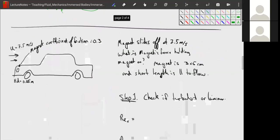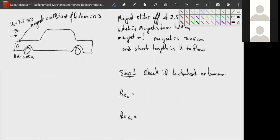We're going to look at a car — an old, very boxy car, not curved at all. We place a magnet on the very front of the car. We want to know: if the magnet slides off at a speed of 7.5 meters per second, what is the magnetic force holding the magnet on? We're going to approximate this car as a flat plate — which is funny. Physicists always approximate everything as a sphere, even a cow. Well, we've done one better: we've approximated a car as a flat plate.